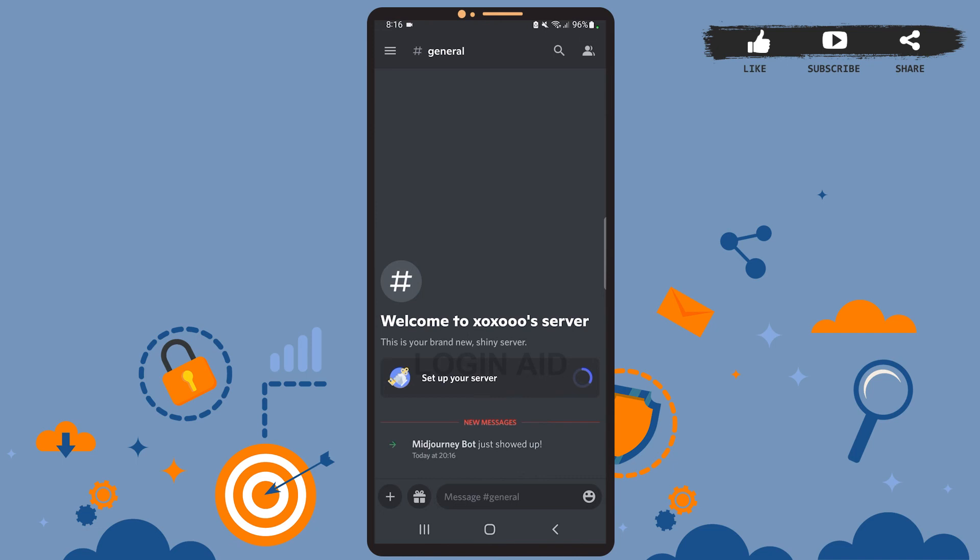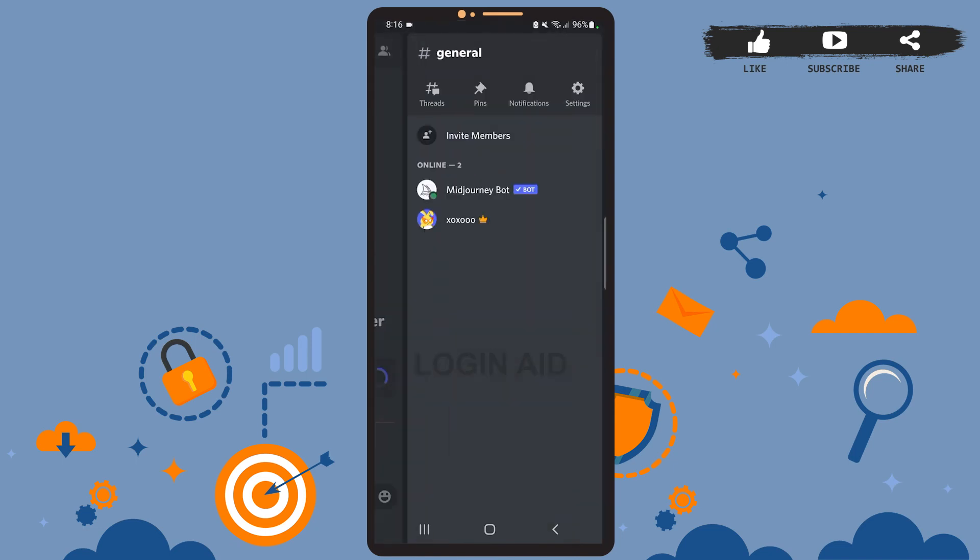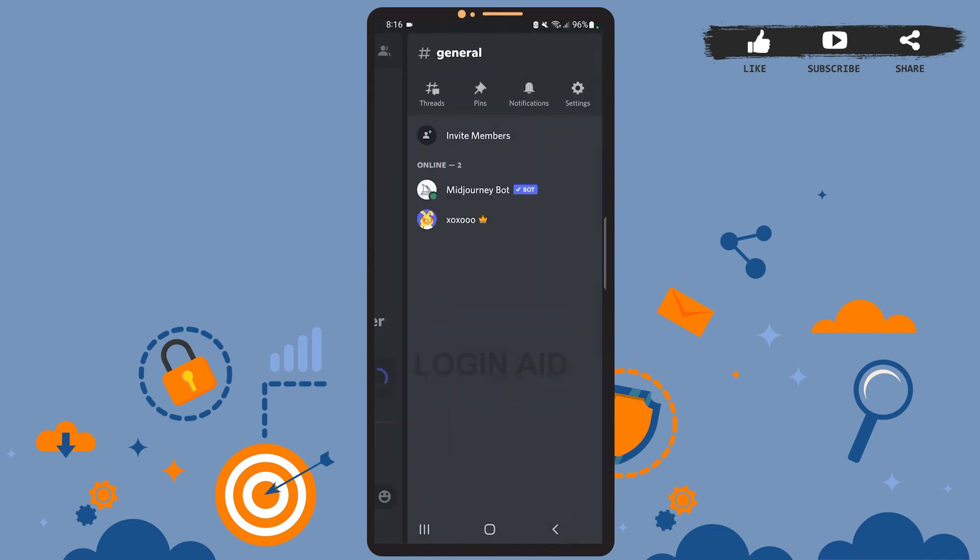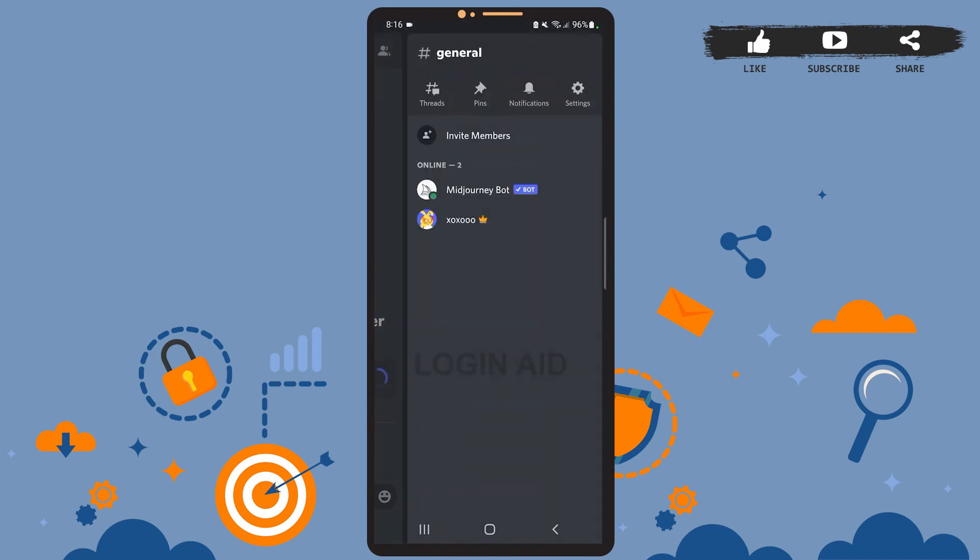The Midjourney bot has been really popular nowadays. It is an AI art generator that works within Discord only. After you've added the Midjourney bot to your server, you can start using it to create AI-generated images.